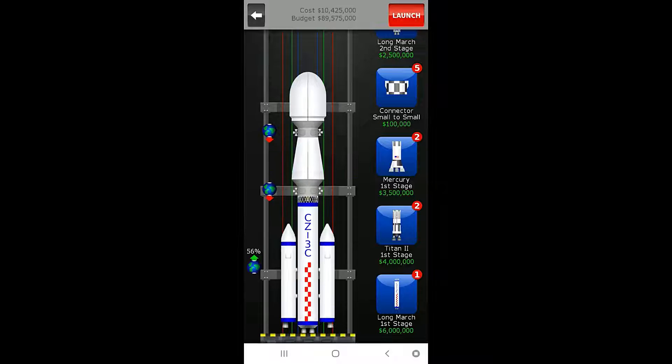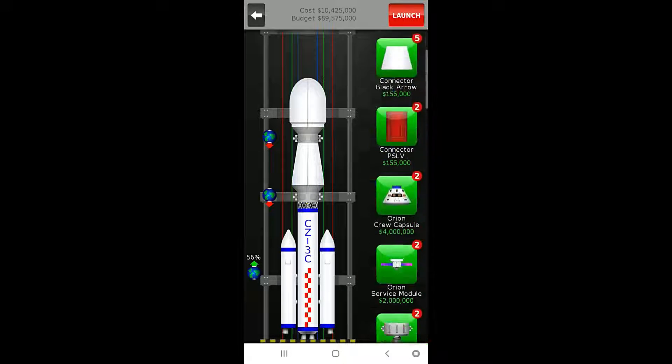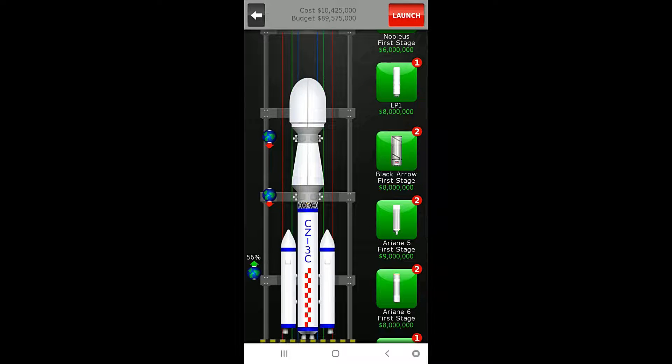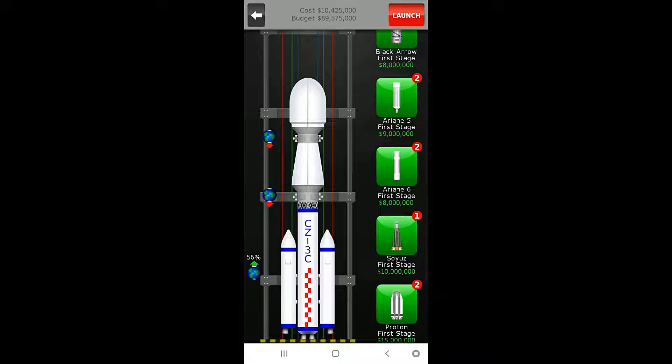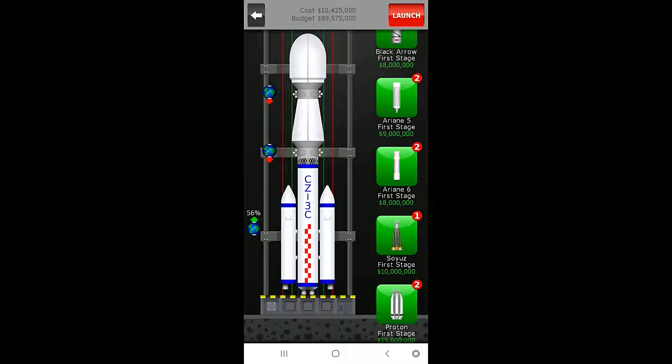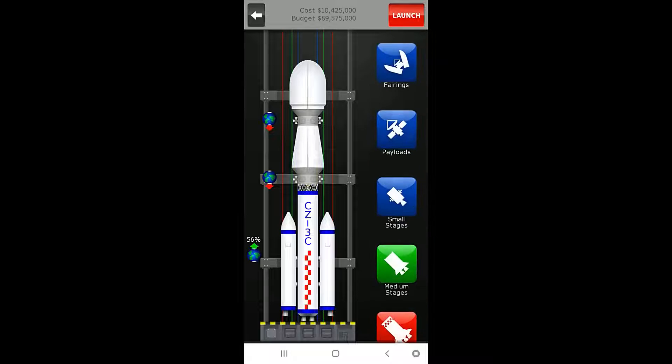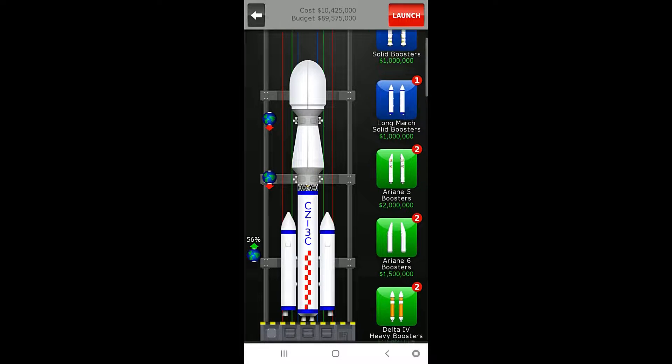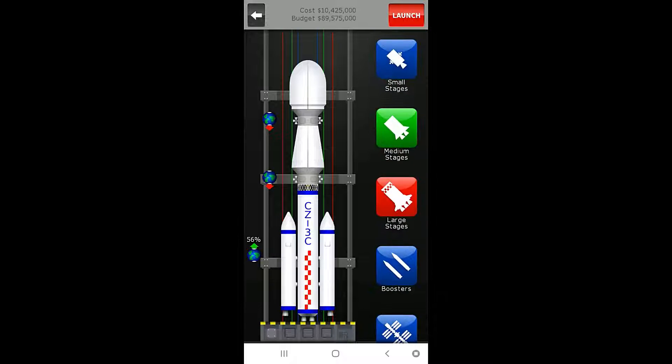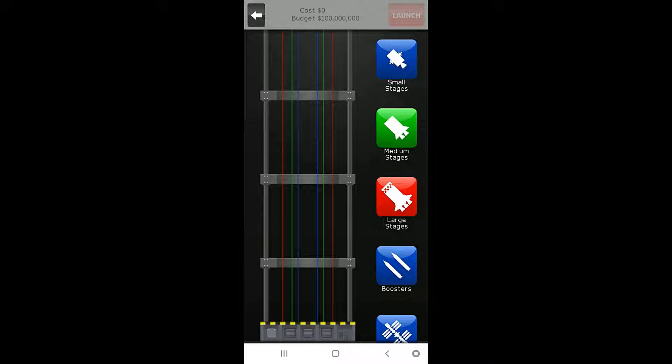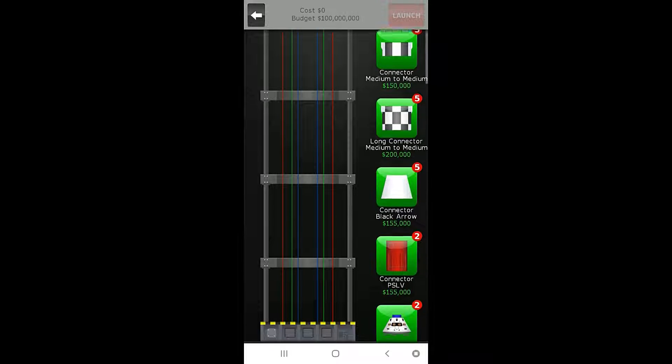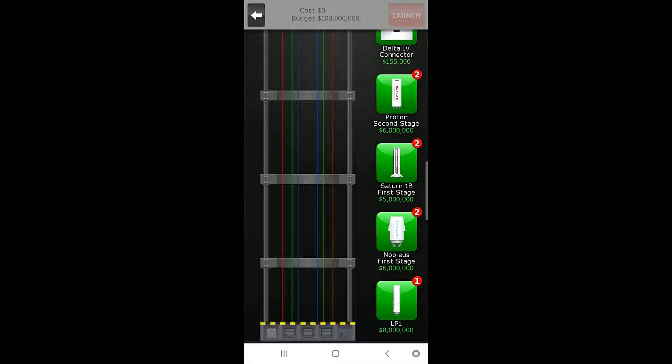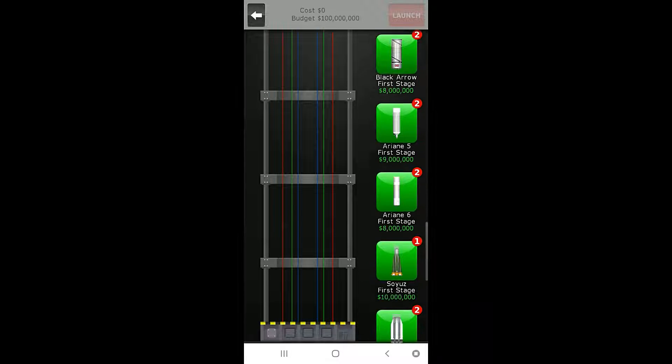The long march is four in both categories. When I come here to the Arian 6, that's going to be the next one. The fuel cap, it has higher fuel capacity here, with the same amount of lift, but my boosters are going to be more expensive too, aren't they? 1.5 instead of 1 million. So, ooh, we might be able to do this in one launch.